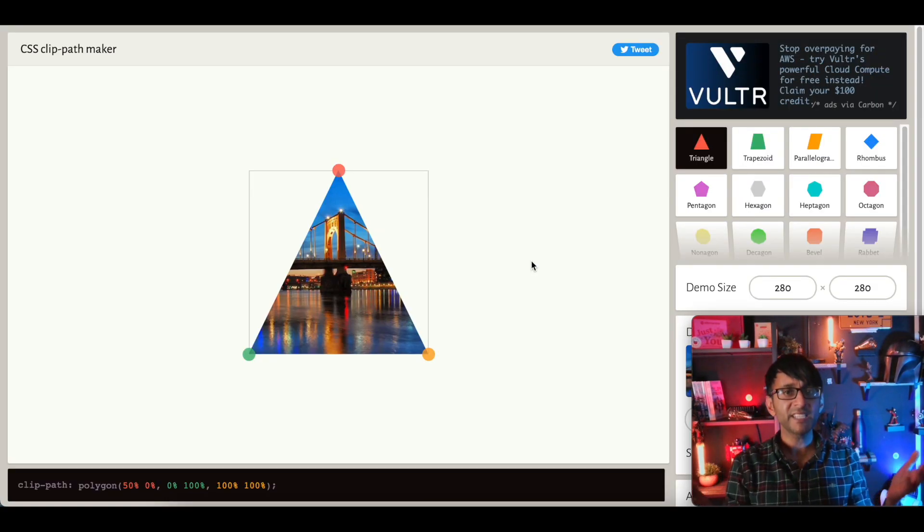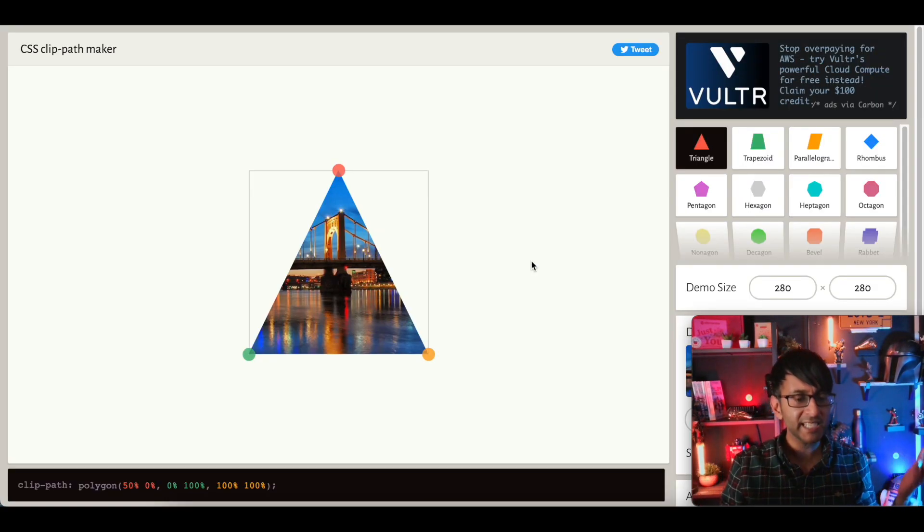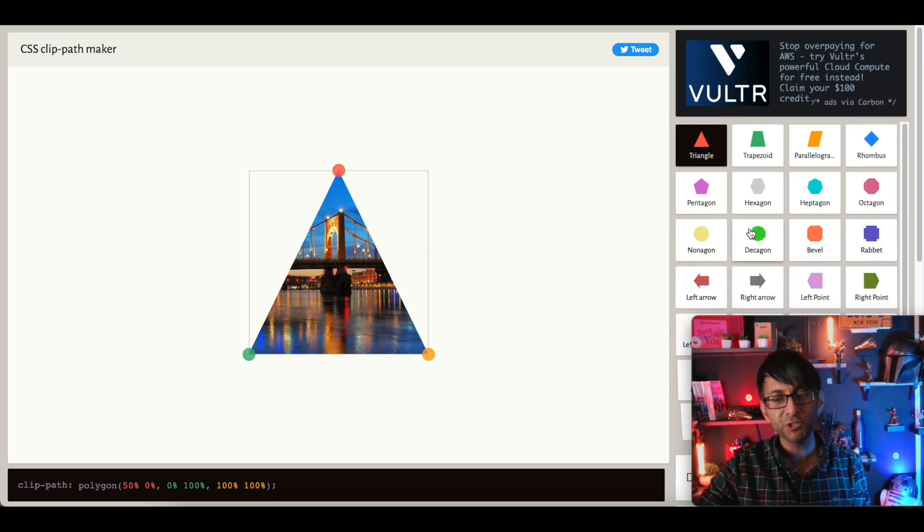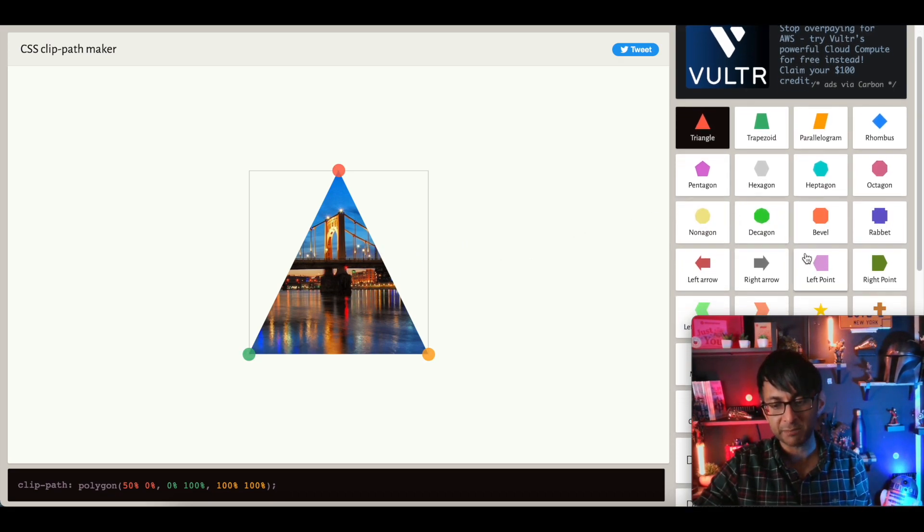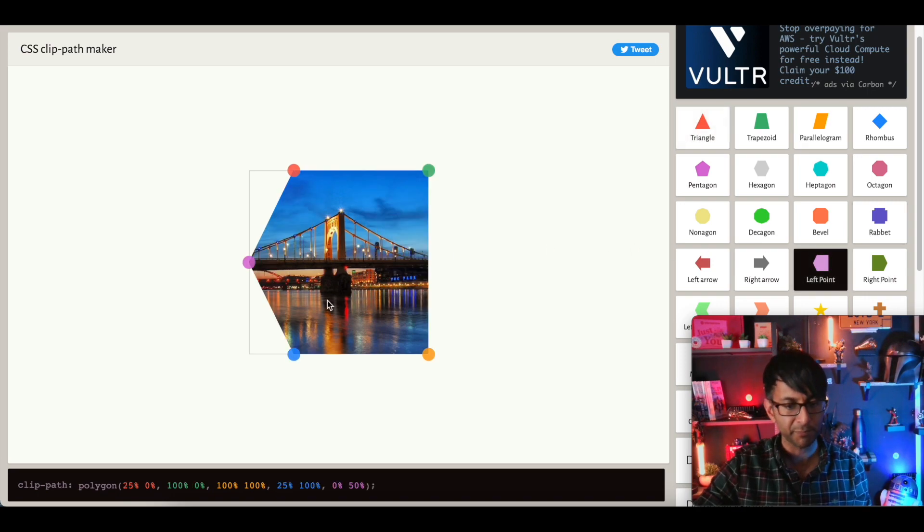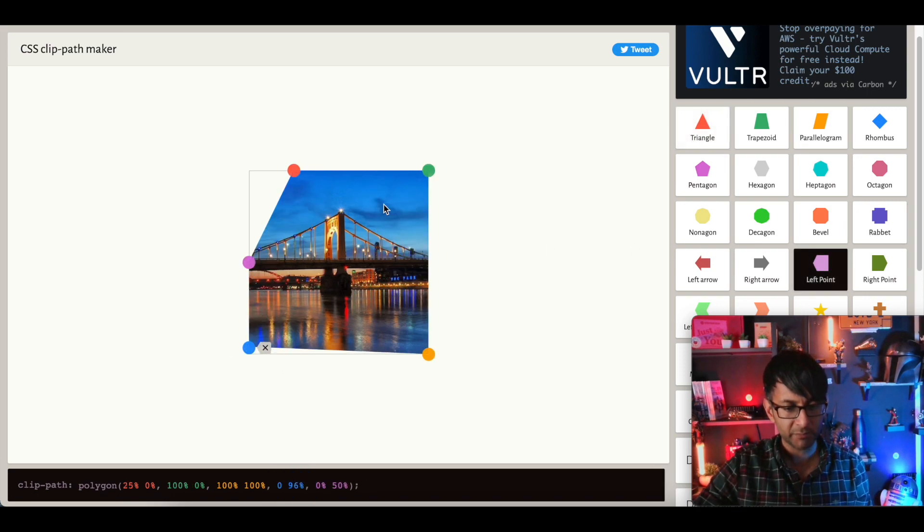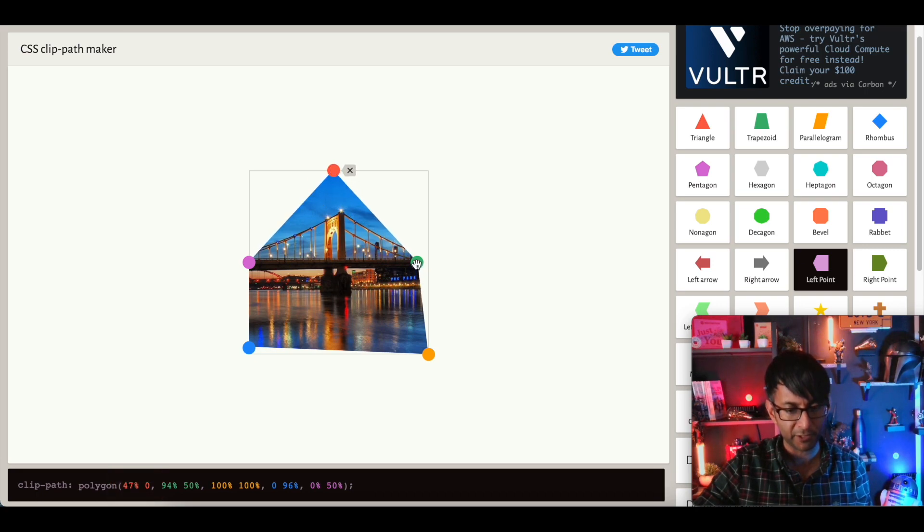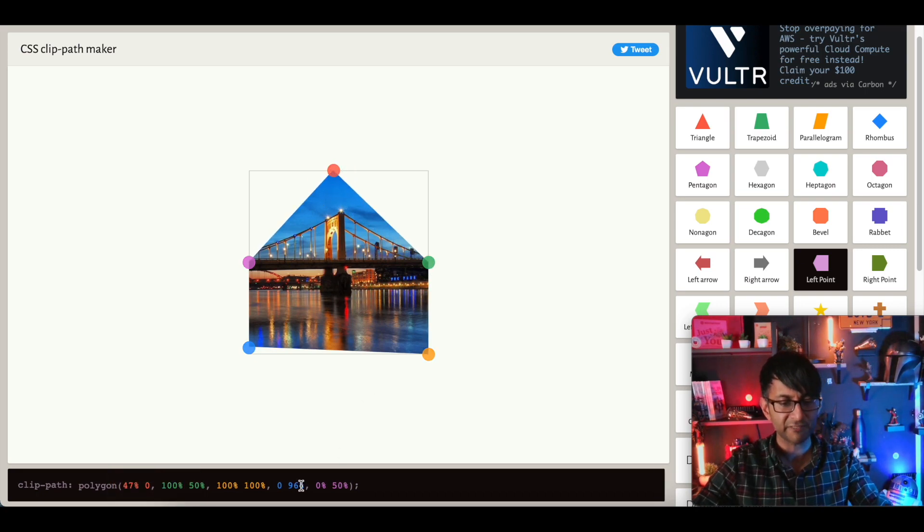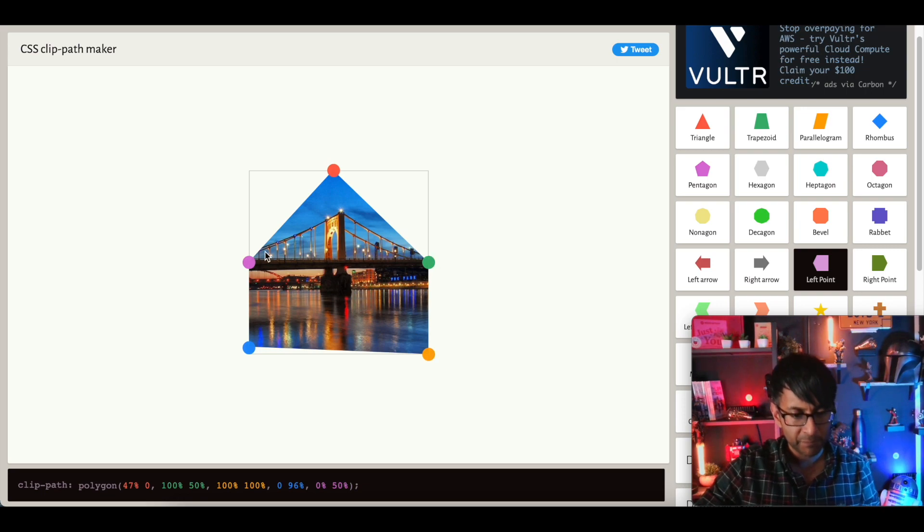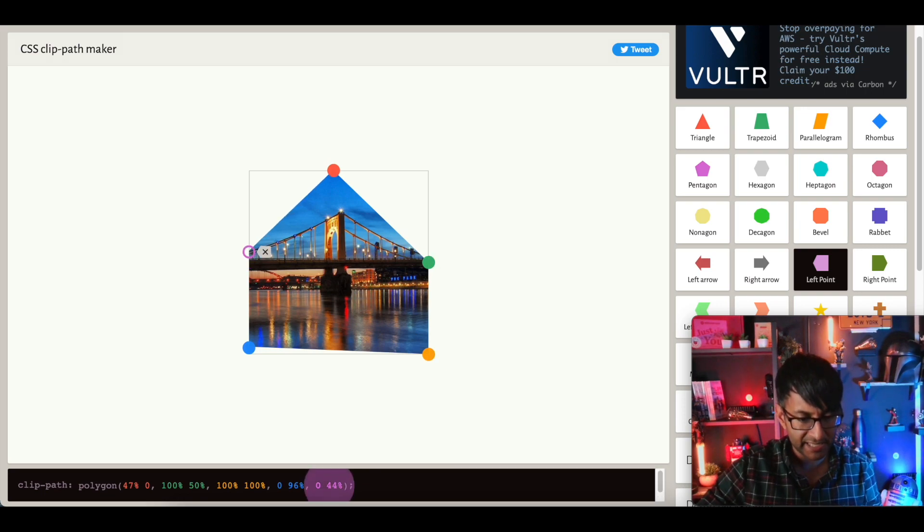Here it is. CSS clip path maker. What is so cool about this is it gives you the different shapes. So I'm going to go with, say, let's go with a left point shape like this. I'm just going to modify this now to look like a certain one. You can be really methodical because you can see the values at the bottom down here. So if I wanted to get it absolutely spot on, I could do.